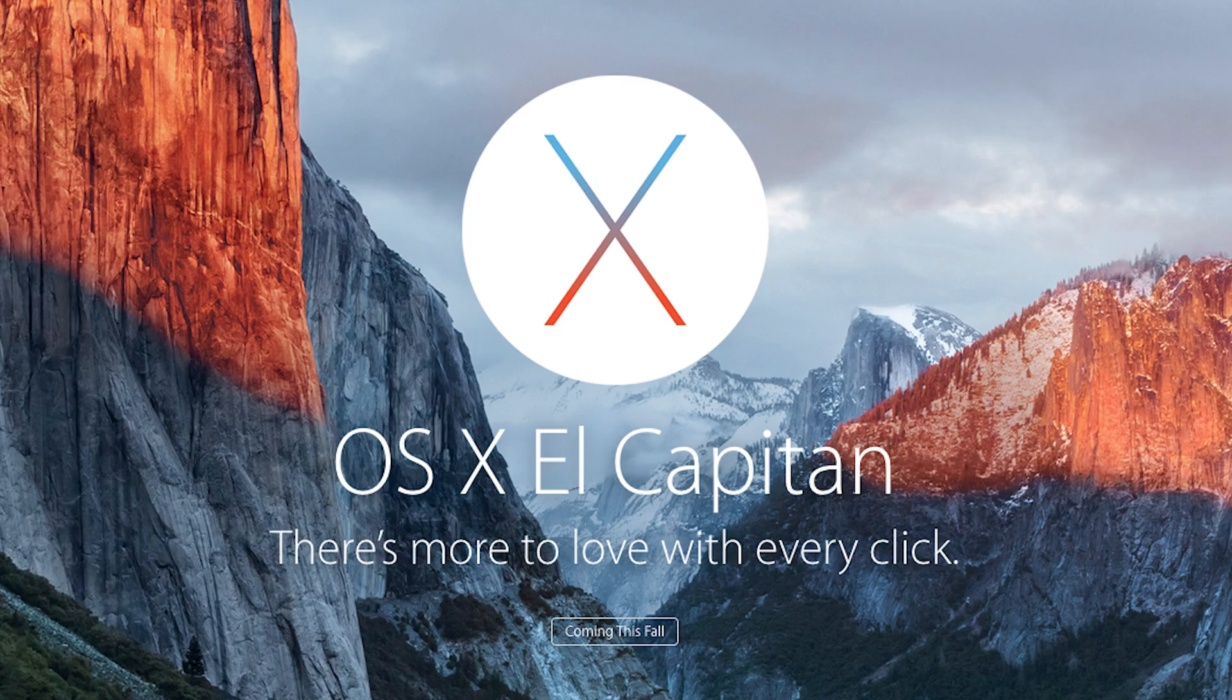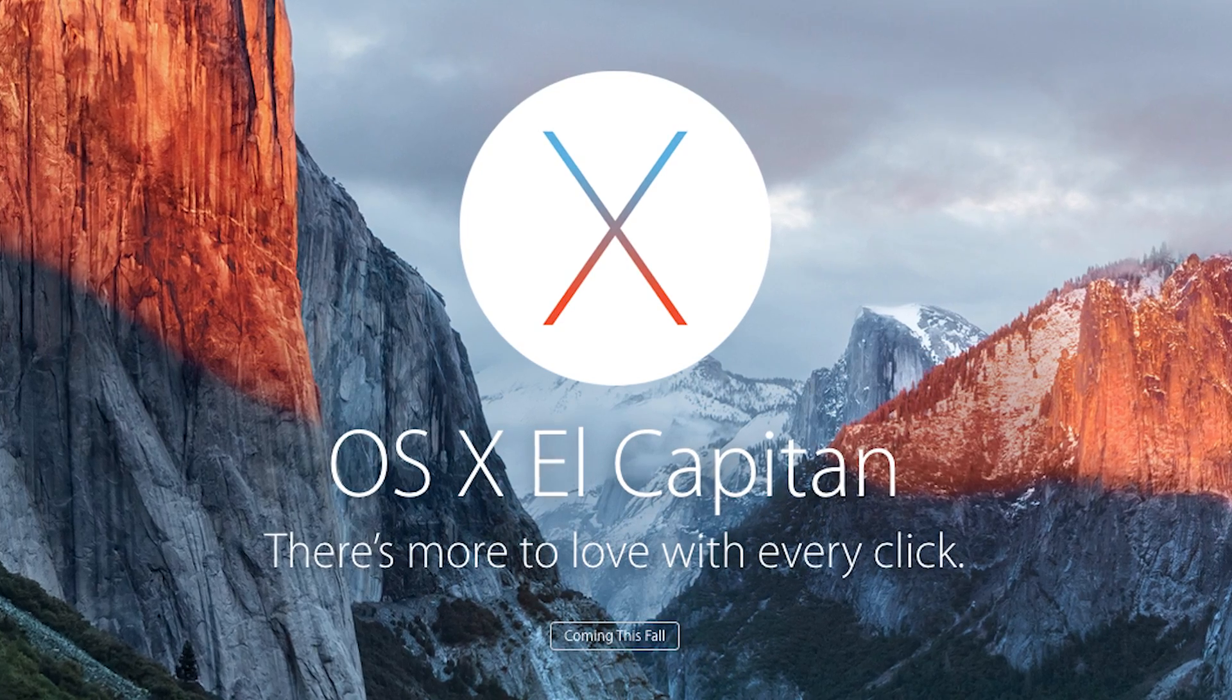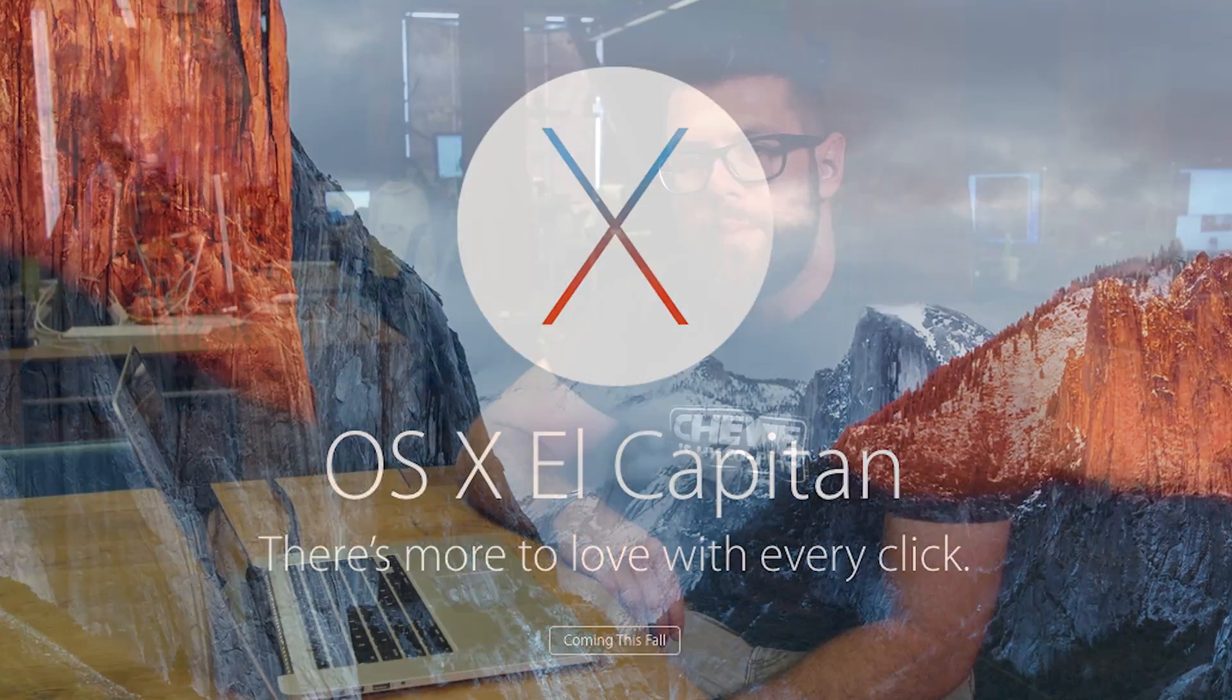And that's OS X 10.11 El Capitan. It's in preview right now for developers, there's a public beta coming in July and you'll be able to get your hands on it as a free update for everyone this fall.